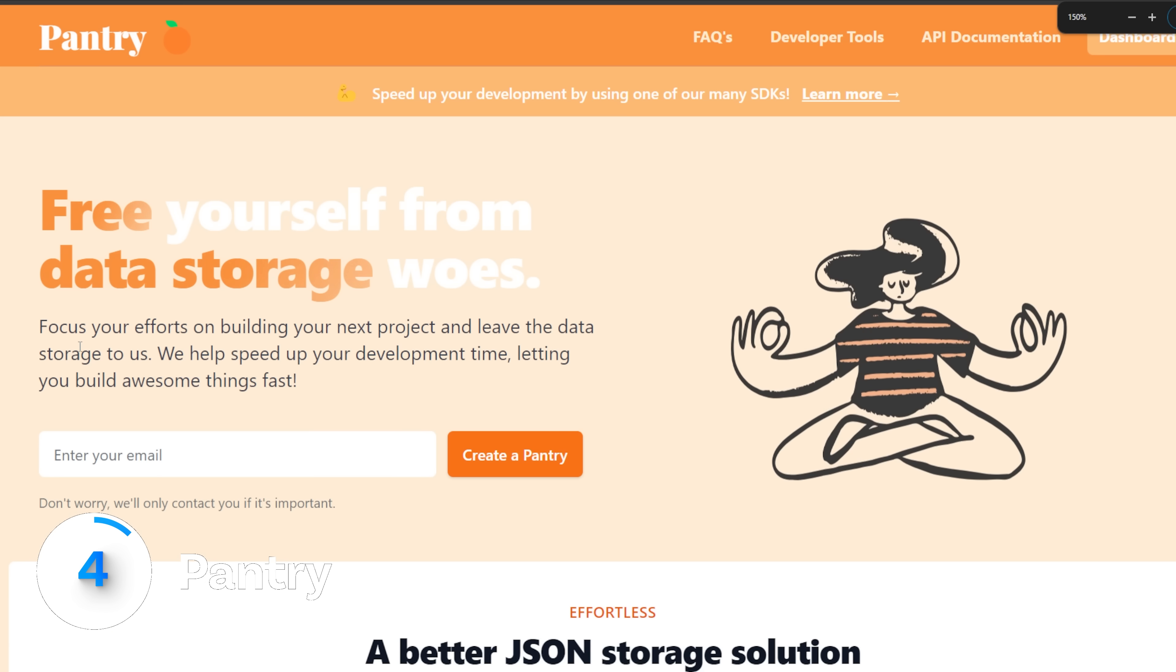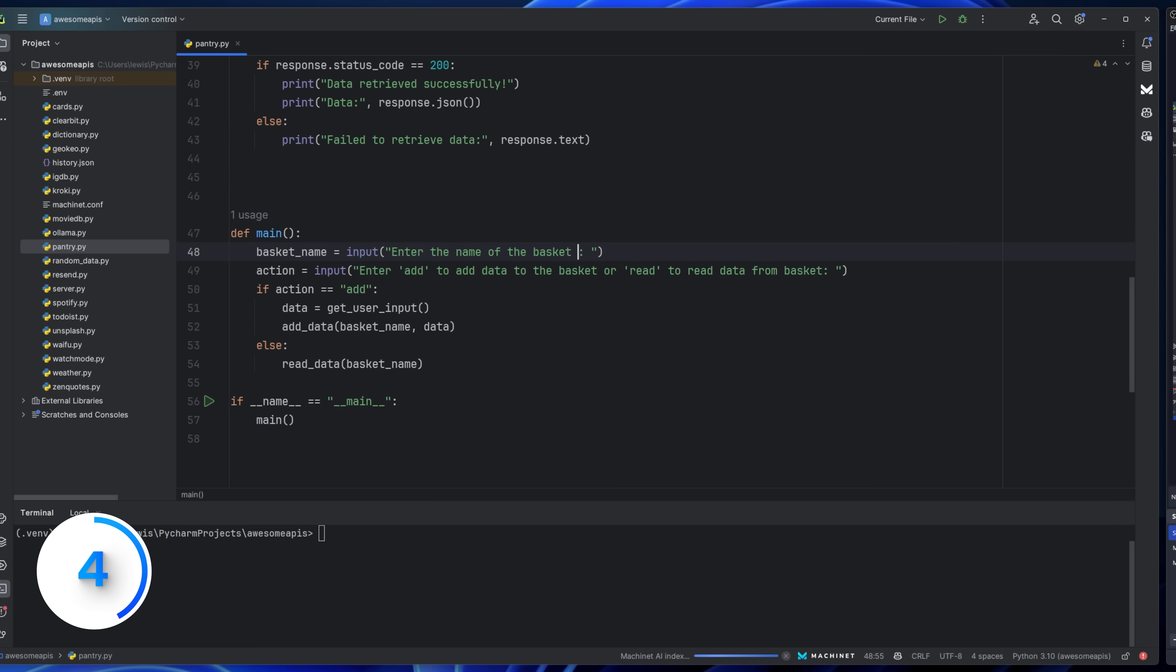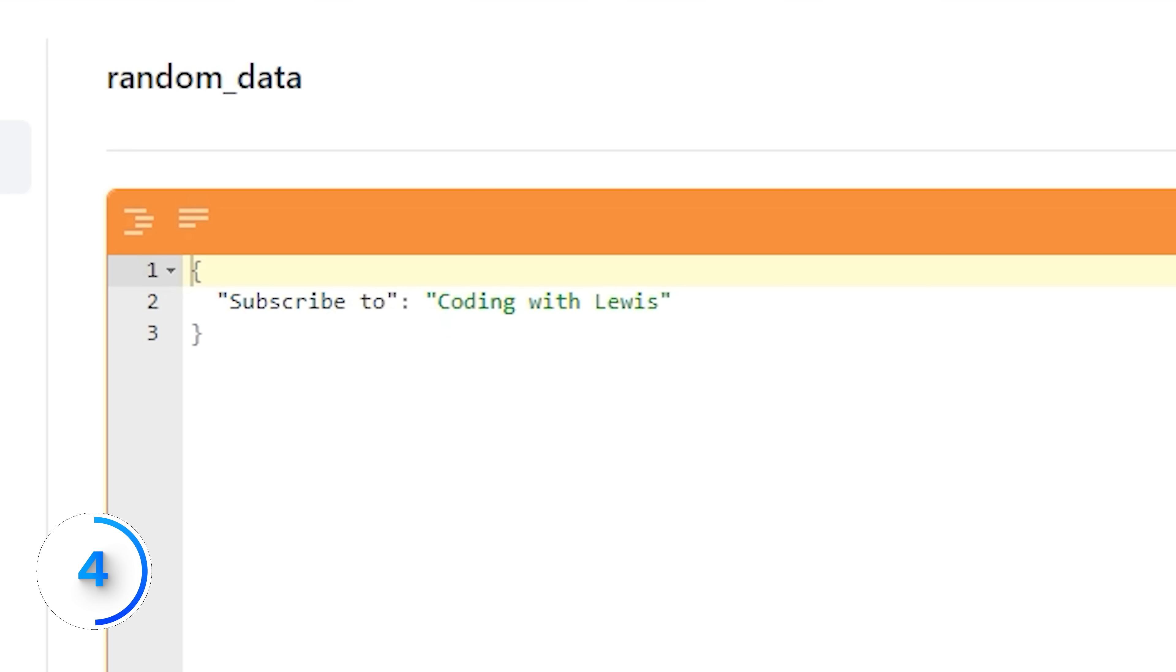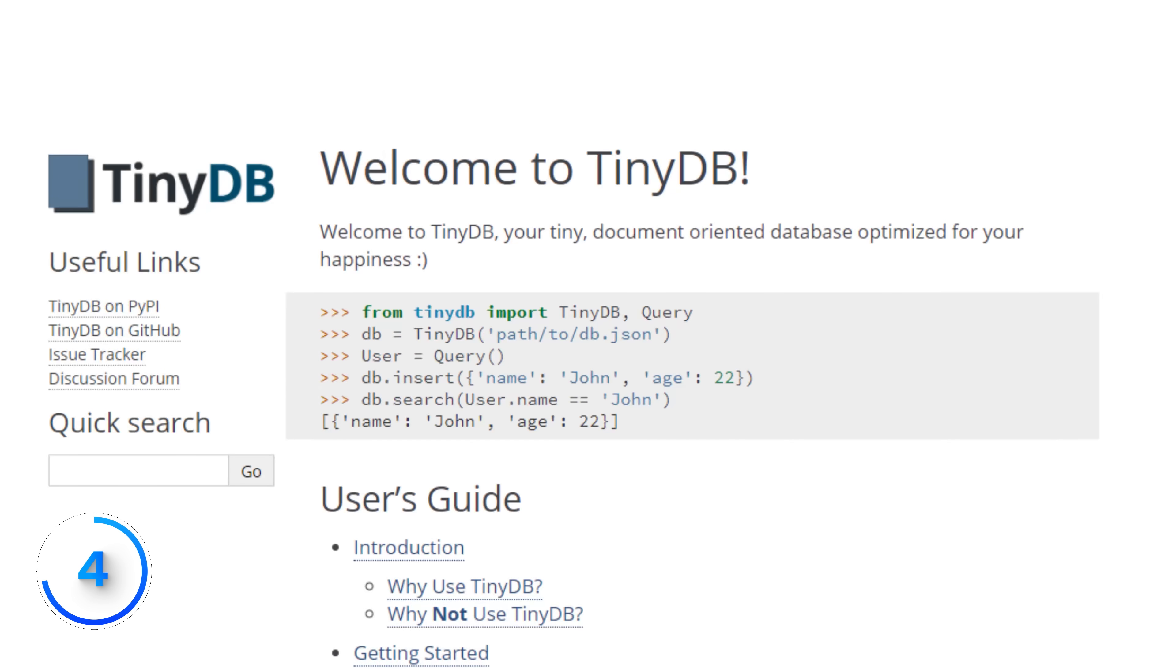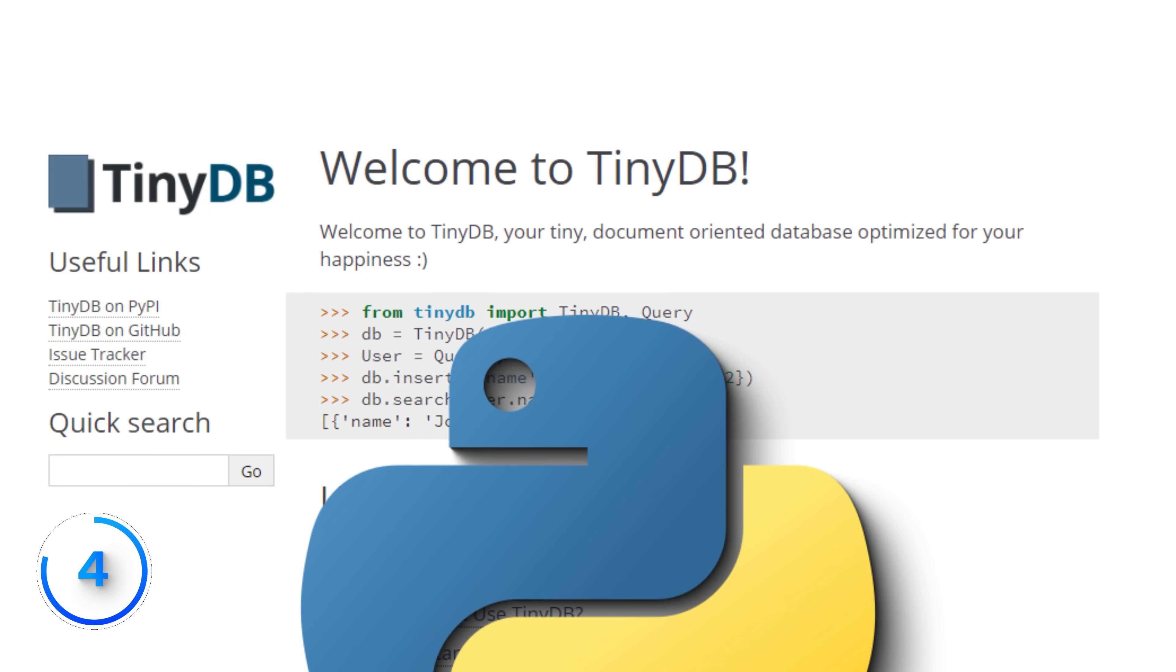If you have a simple application that needs a database, don't set up a database. Pantry lets you store 100 megabytes of JSON while attaching a CRUD interface to it. Kind of like TinyDB for Python if you've ever used it. Oh, and Canadian too.